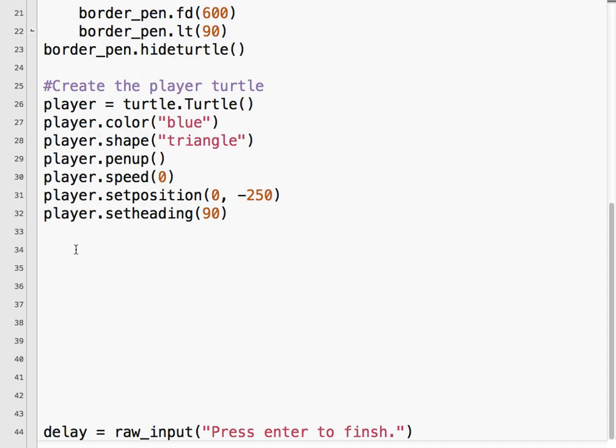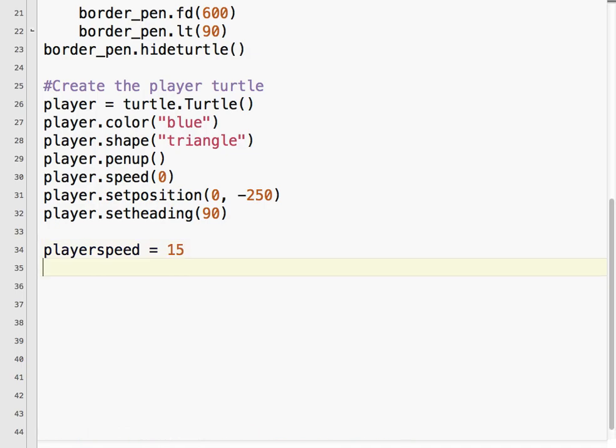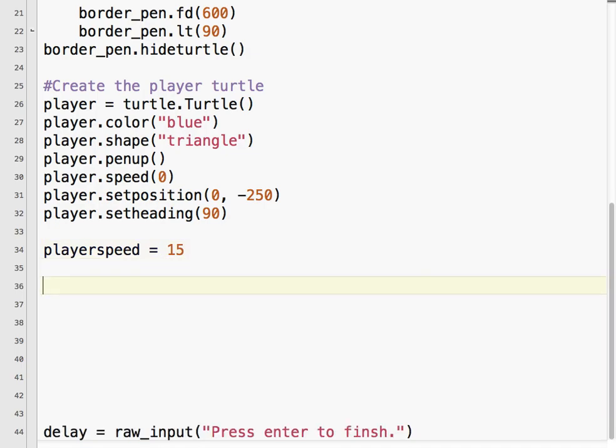So we need to think about how our player is going to move. As I mentioned, we're going to be using our arrow keys. When we press the left arrow, we want the player to move left by a certain distance. And when we press the right arrow, we want the player to move right by a certain distance. So we'll refer to this as player speed. I'm going to create a variable and just use 15 because I've already gone through the program and 15 works out pretty well. This is something you may need to tweak based on your system speed or how you want the gameplay to work.